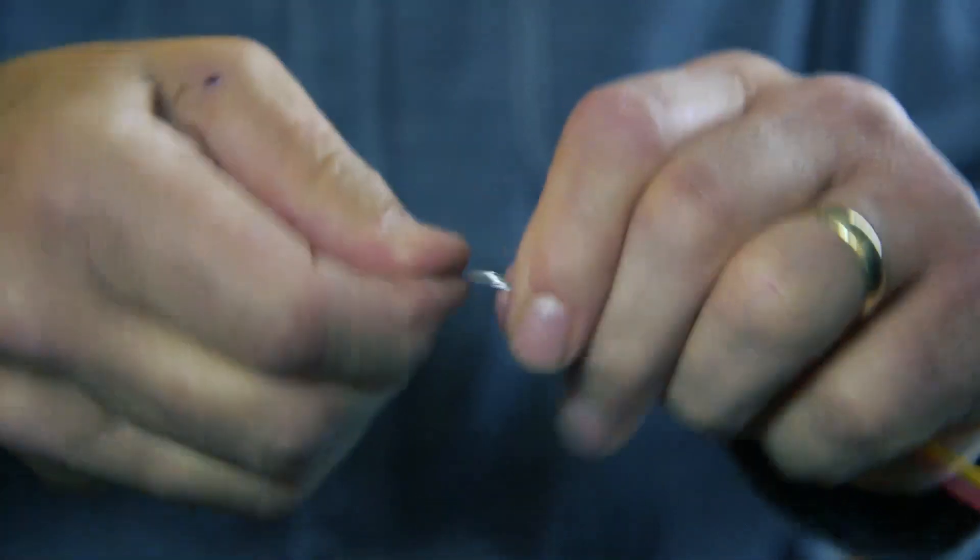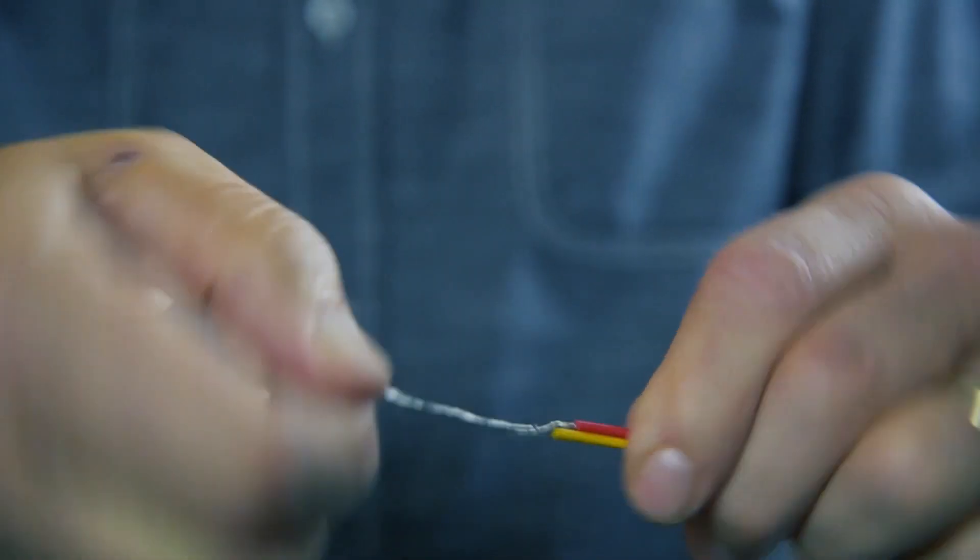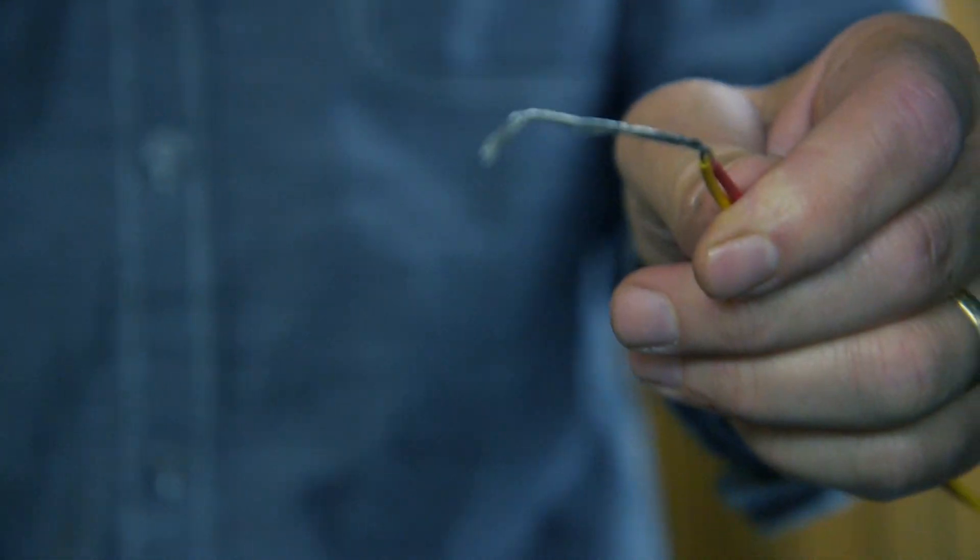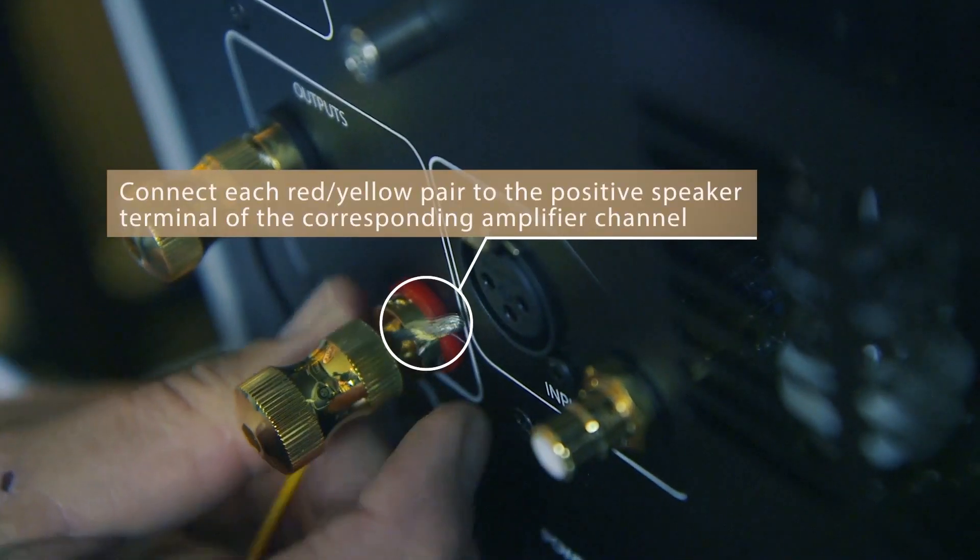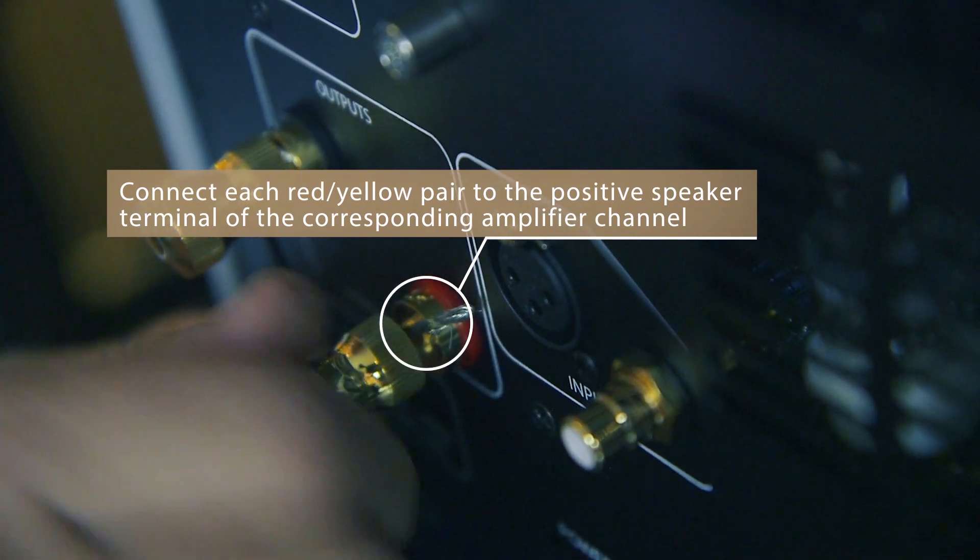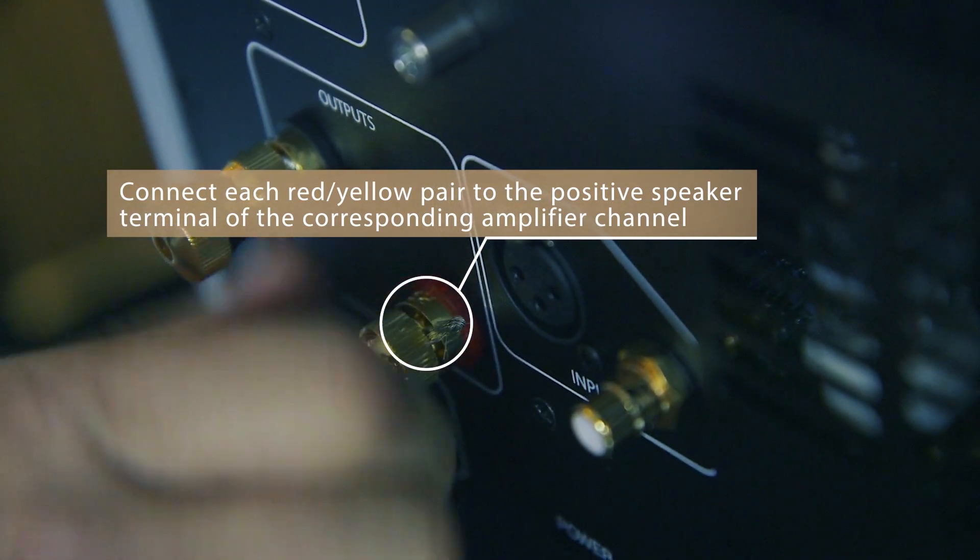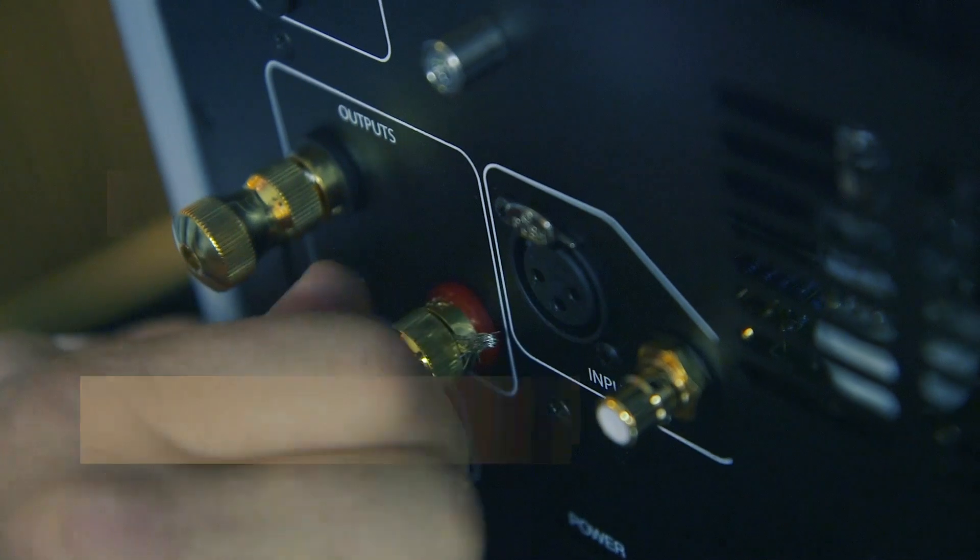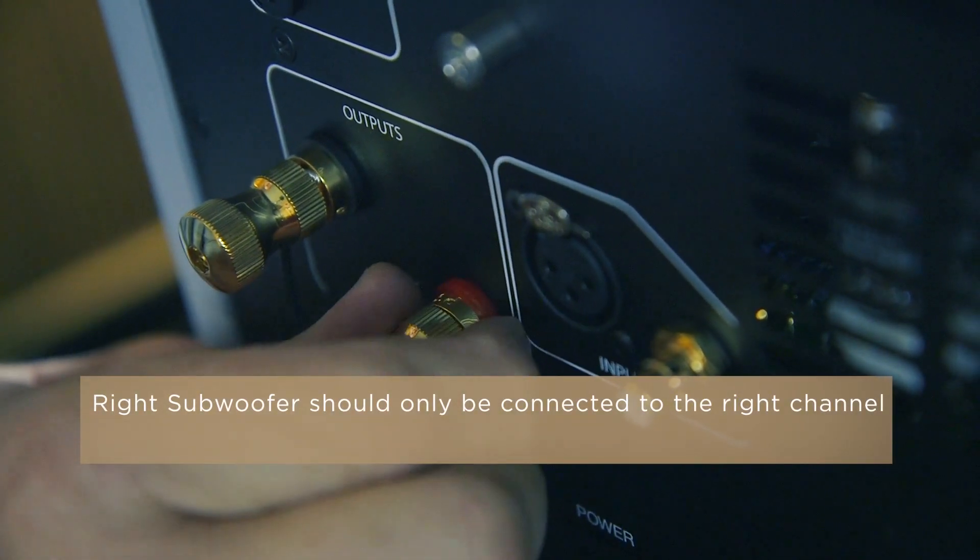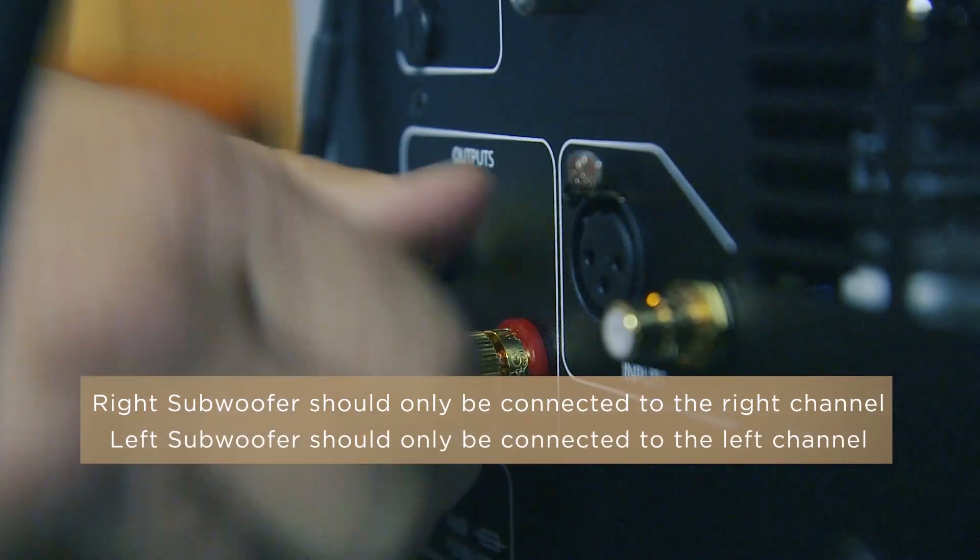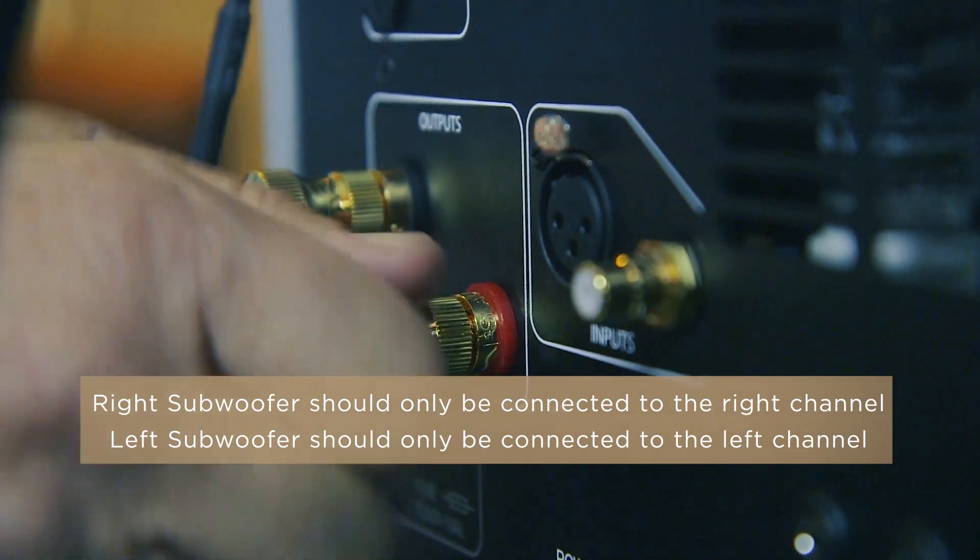Next, twist together the red and yellow wires on each high-level cable. Lastly, connect each red and yellow twisted pair to the positive speaker terminal of the corresponding amplifier channel. The right subwoofer should only be connected to the right channel, and the left subwoofer should only be connected to the left channel.